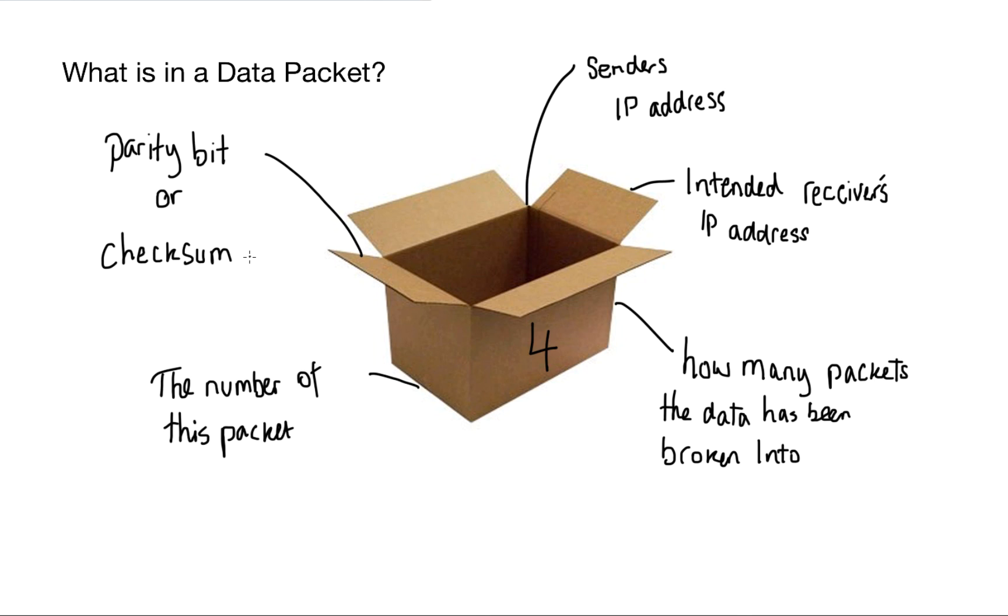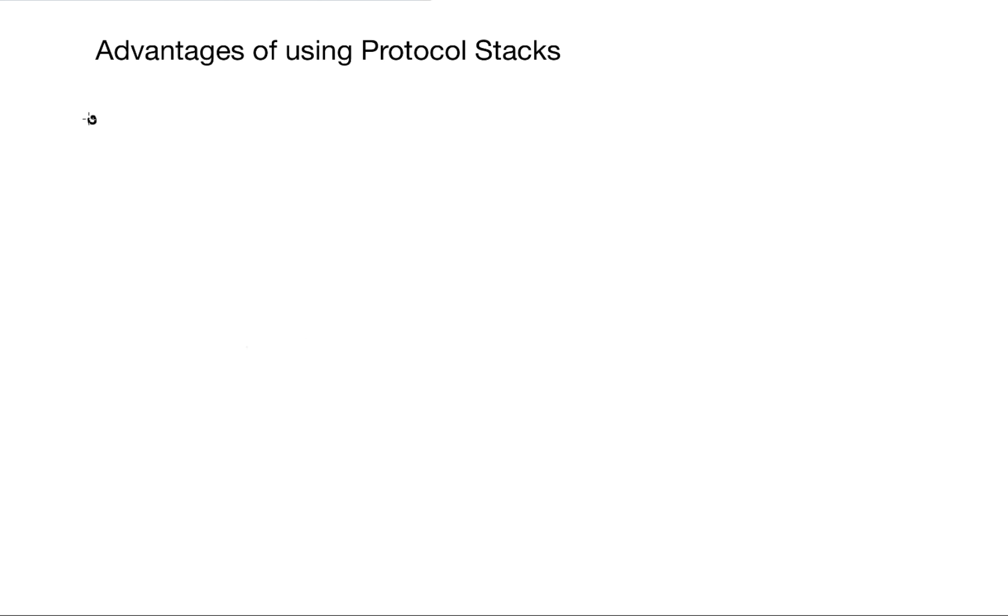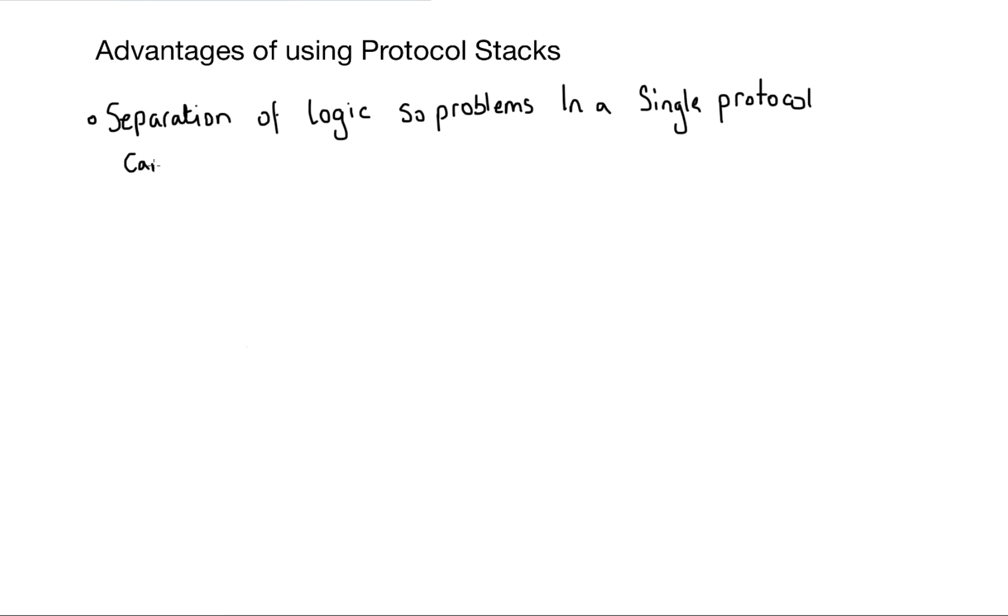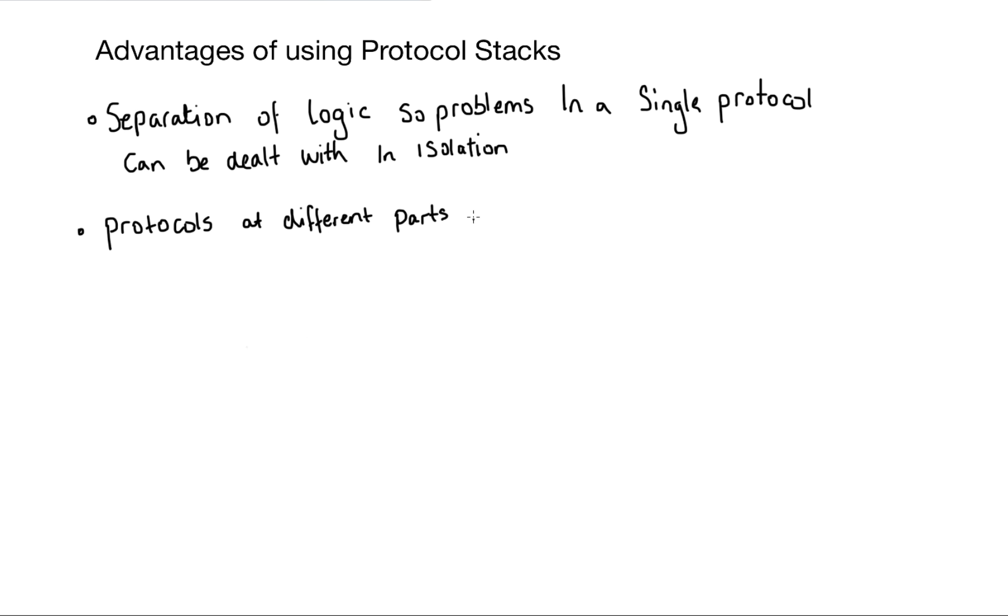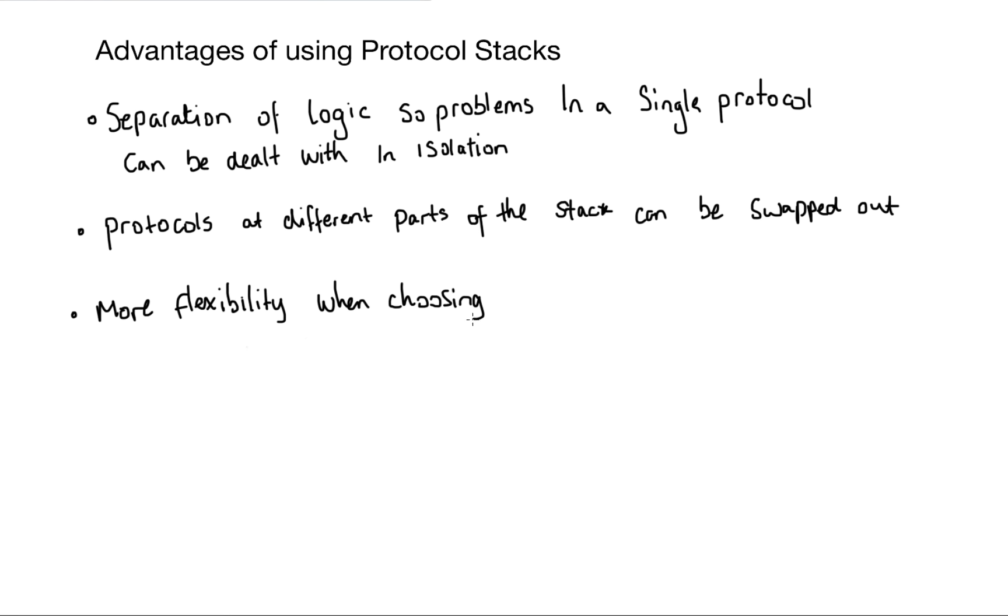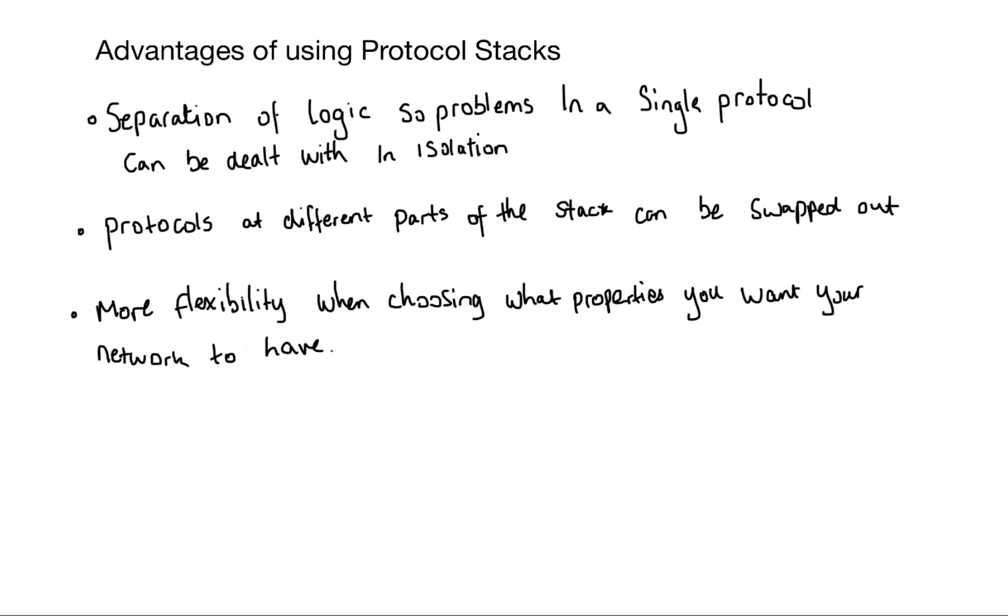So now let's have a look at the advantages of using protocol stacks. We've got separation of the logic. So problems in a single protocol can be dealt with in isolation. Protocols at different parts of the stack can be swapped out and you've got more flexibility when choosing what properties you want your network to have. So whoever sets up the network can choose what protocols set up in the stack.